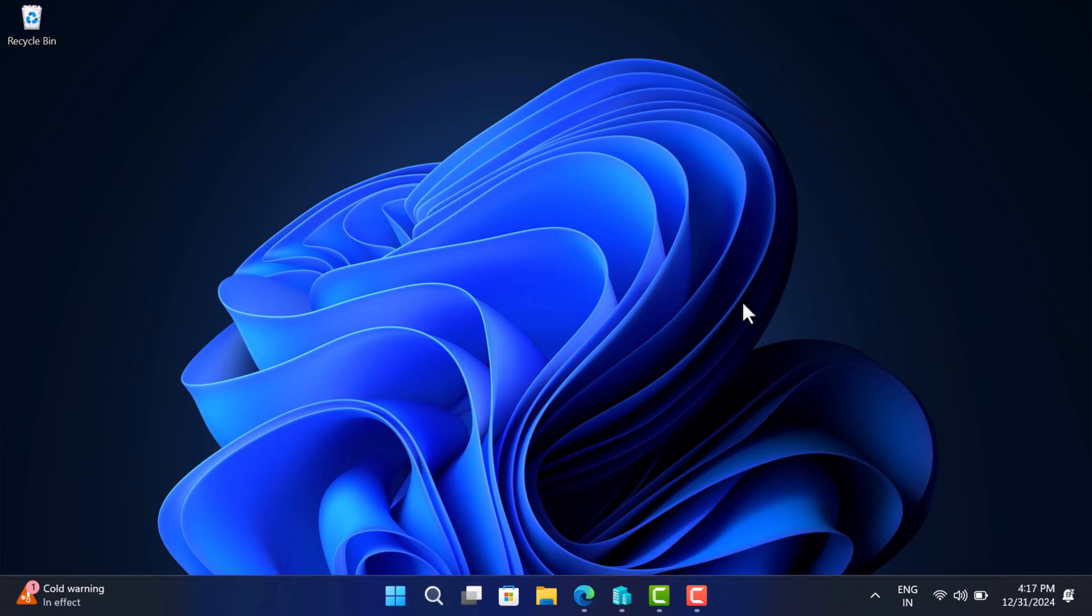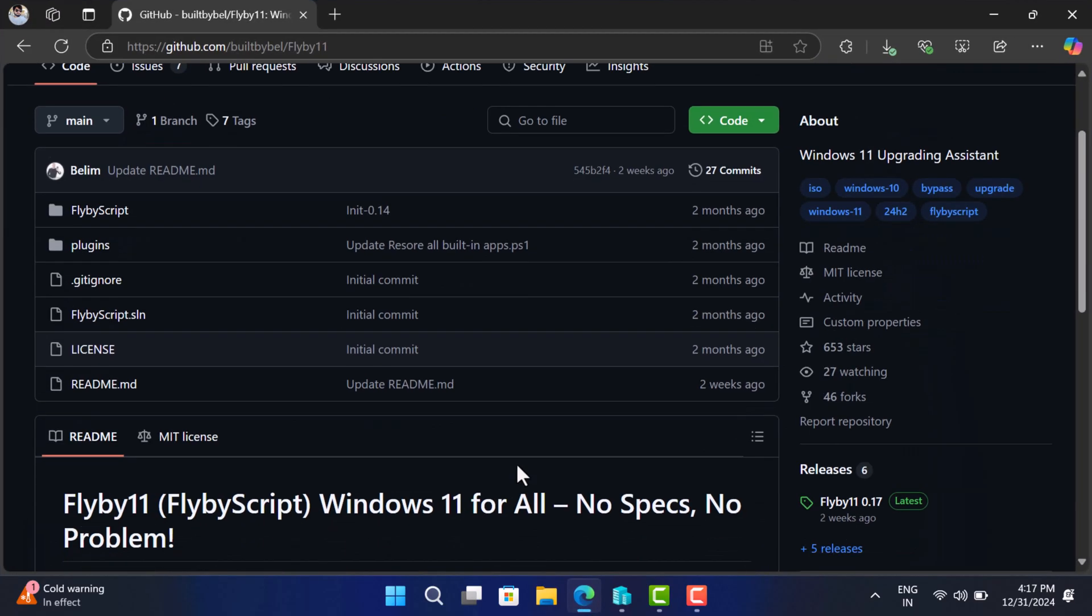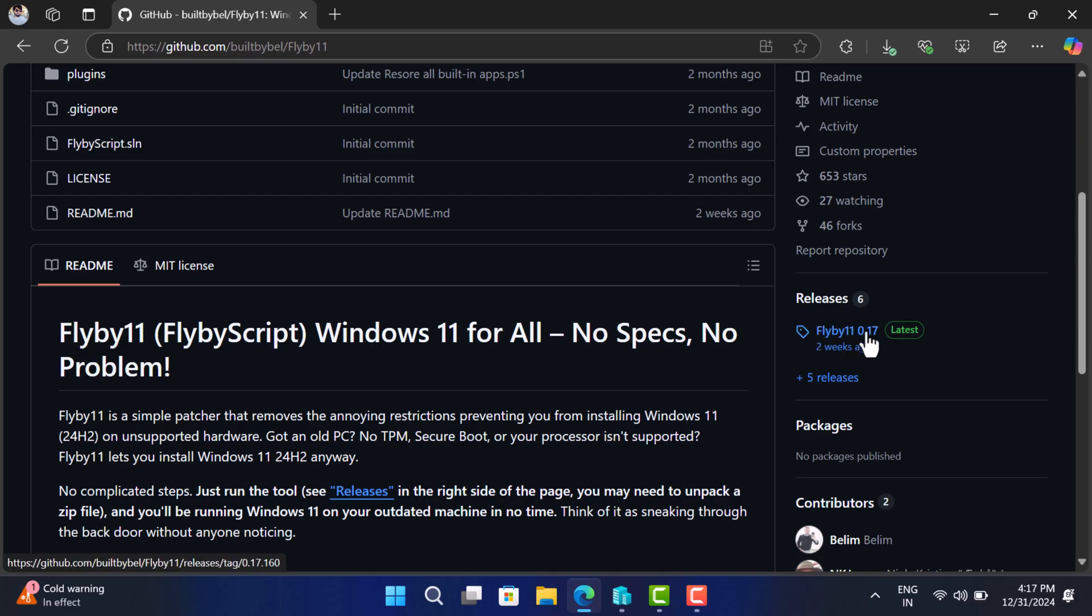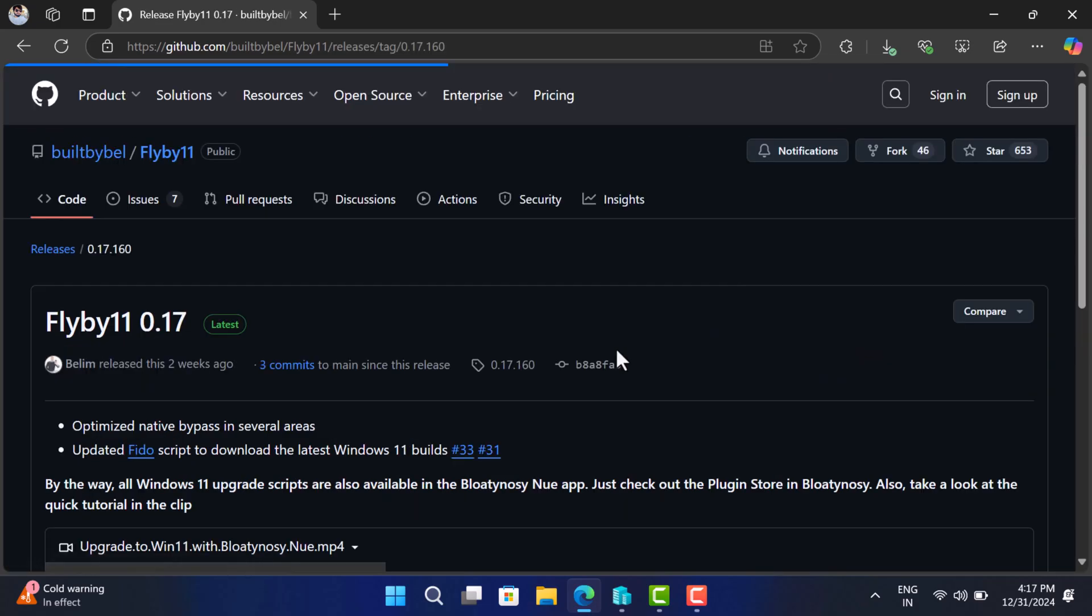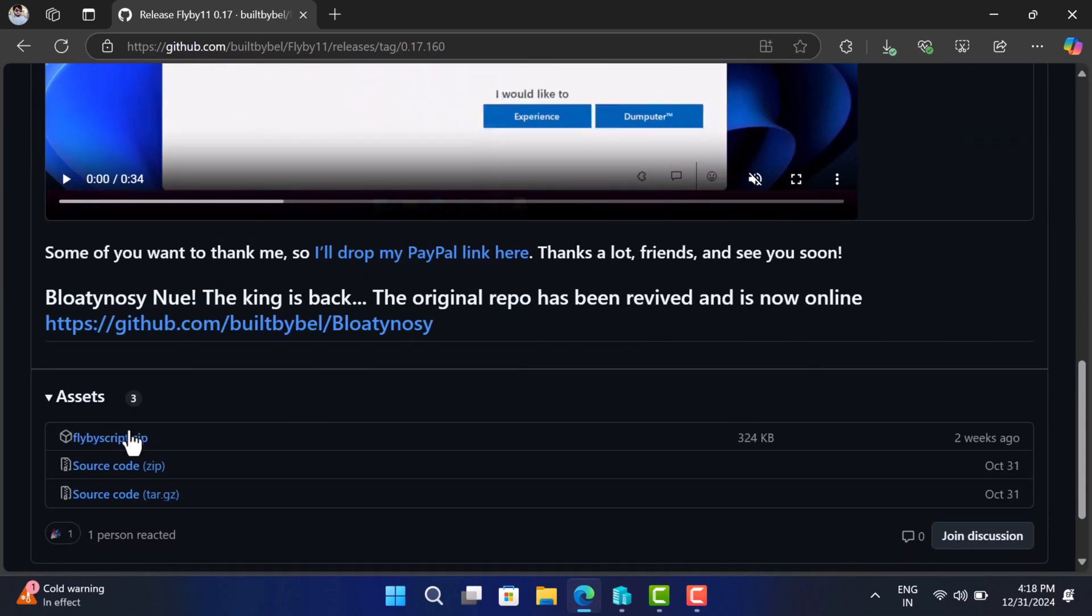Alright, to make this process easier, we will be using a nifty tool named Flyby11 that will automate the upgrade process. Head over to this GitHub page, here you will find complete information about the tool. Click here to download the latest version of the tool that is 0.17 as of creating this video. Scroll down and download this zip file.